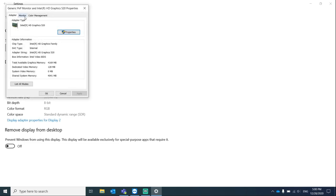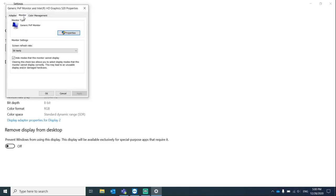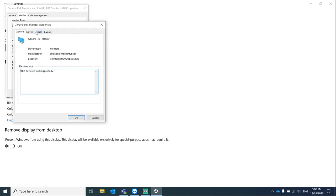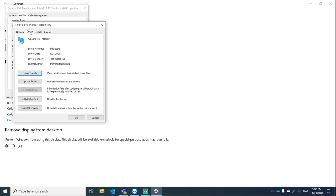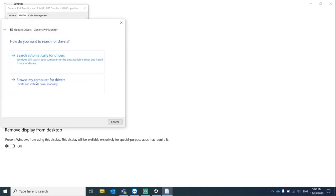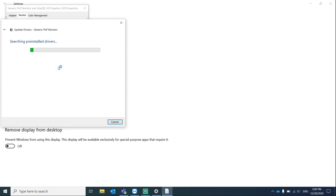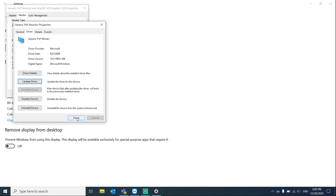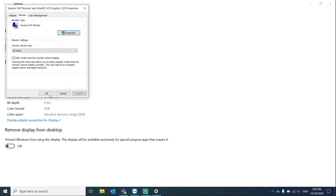Once you're there, go to monitor, click on properties, and go to the drivers tab and update driver. This just ensures that you have the latest drivers for your monitor.